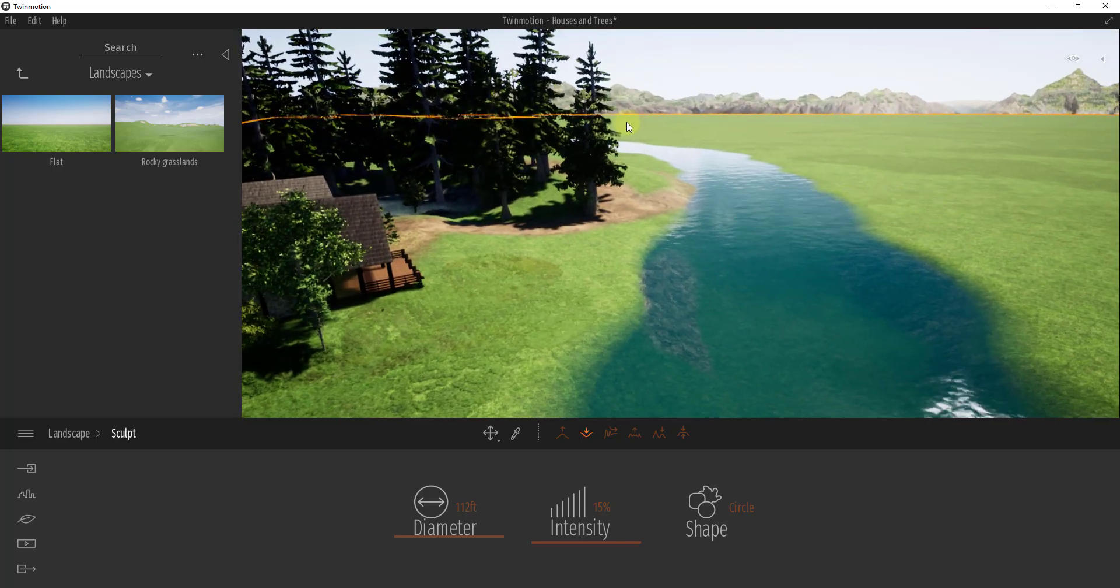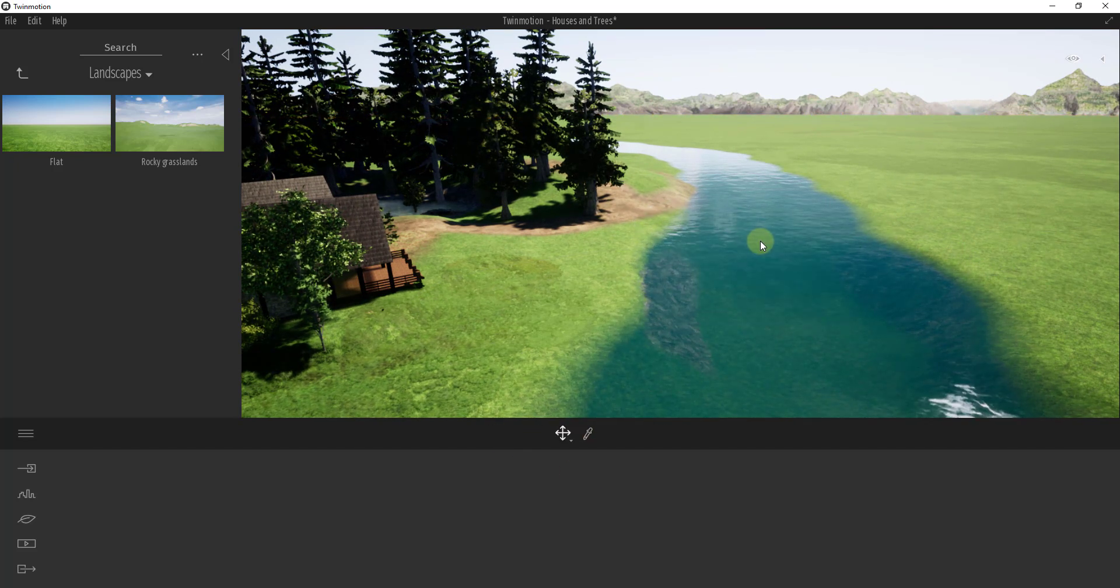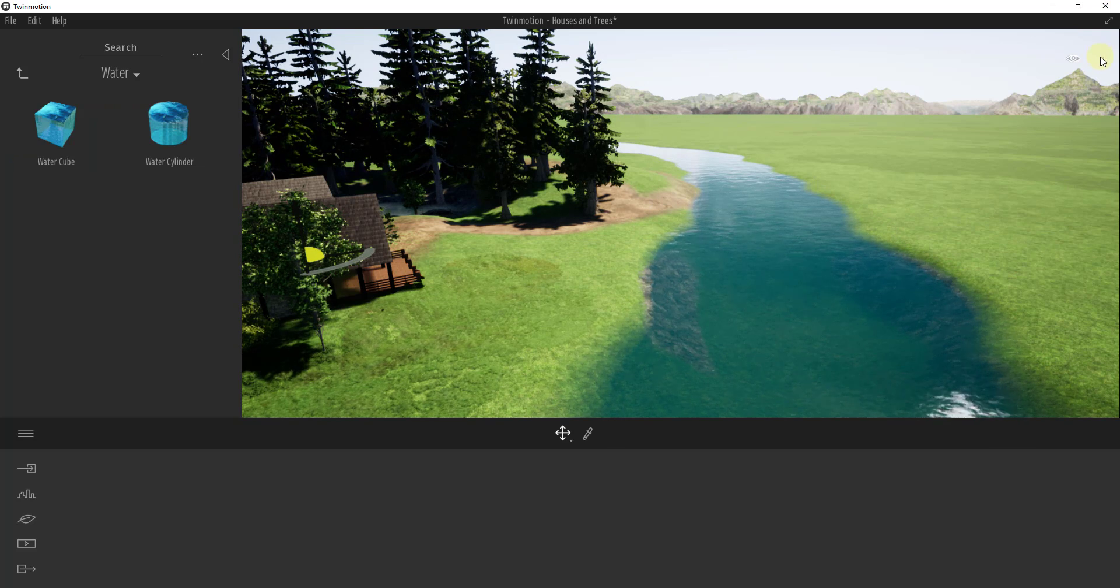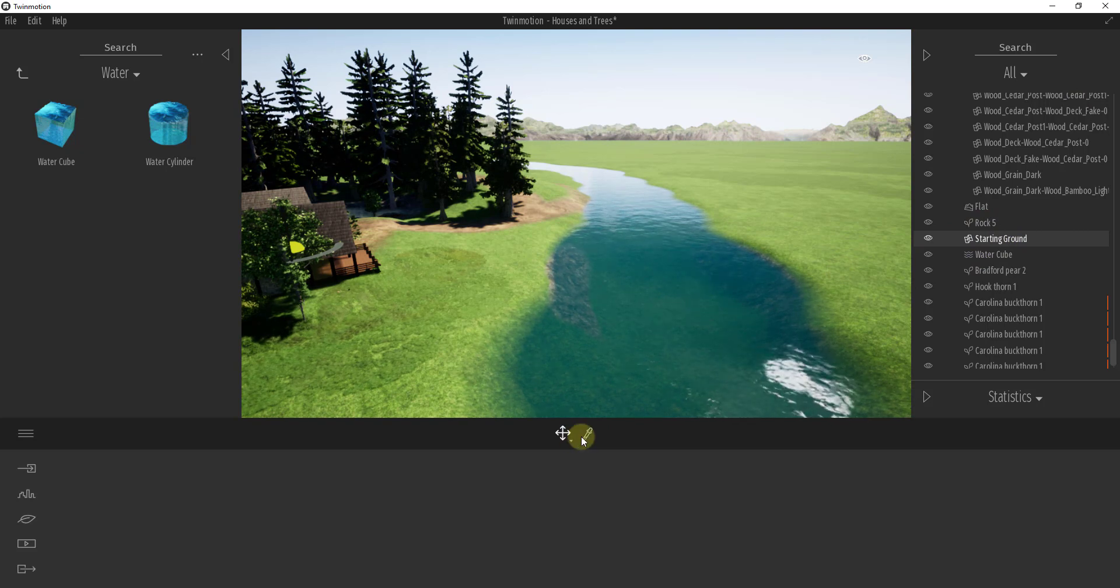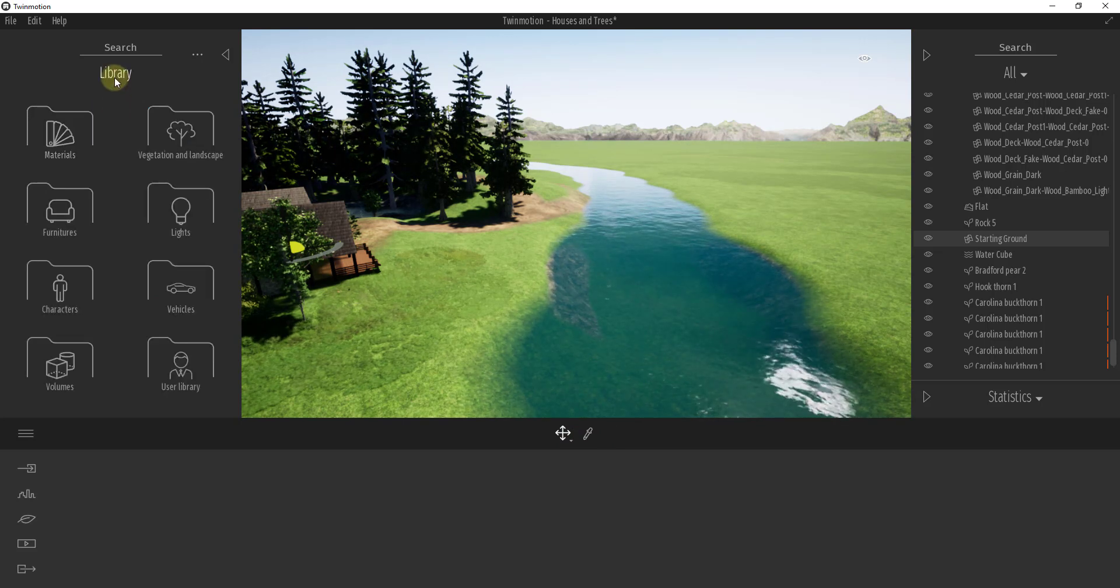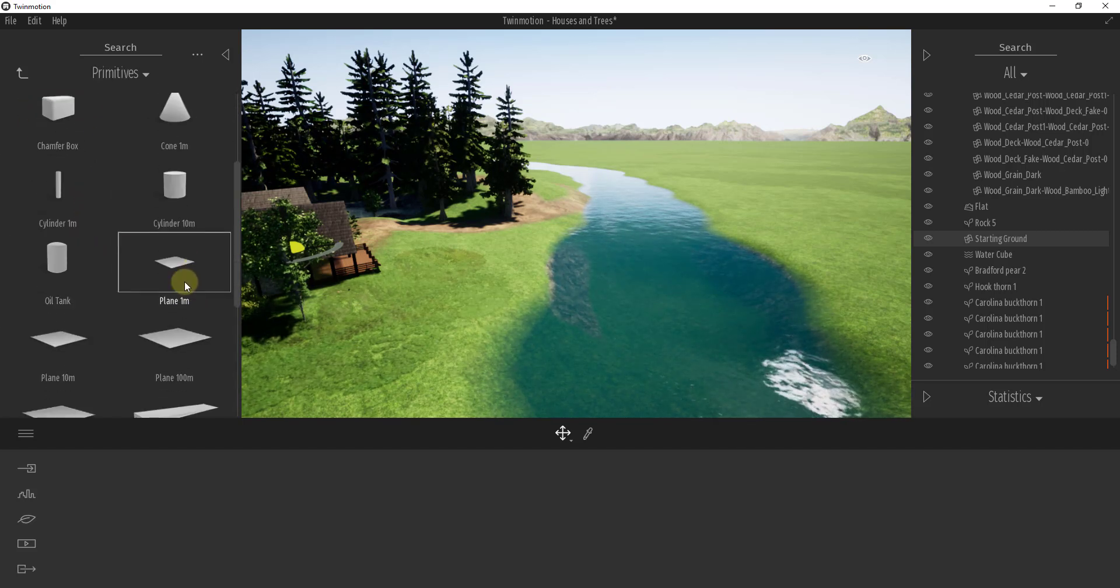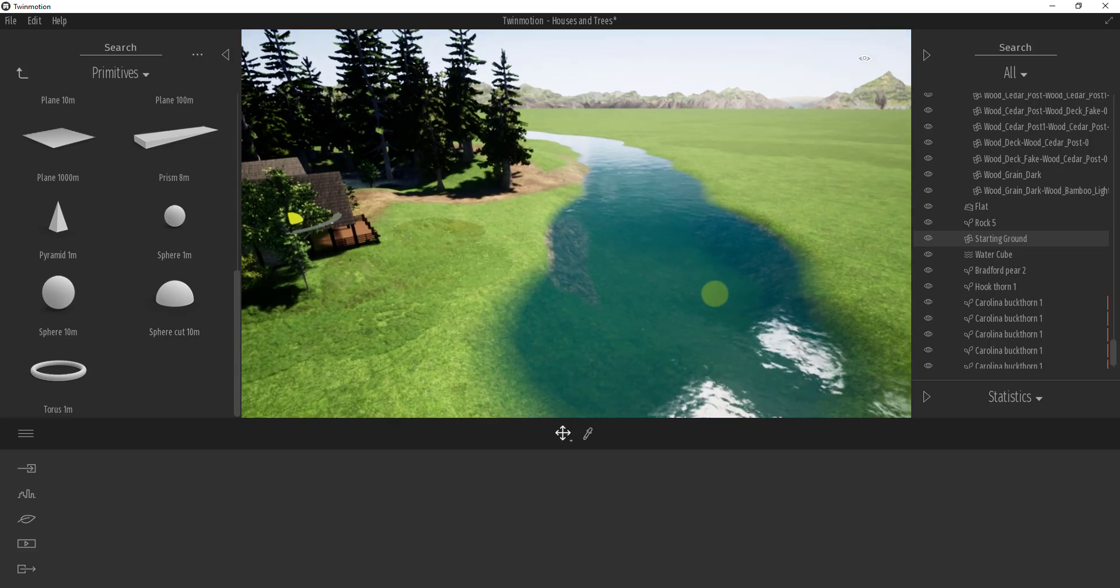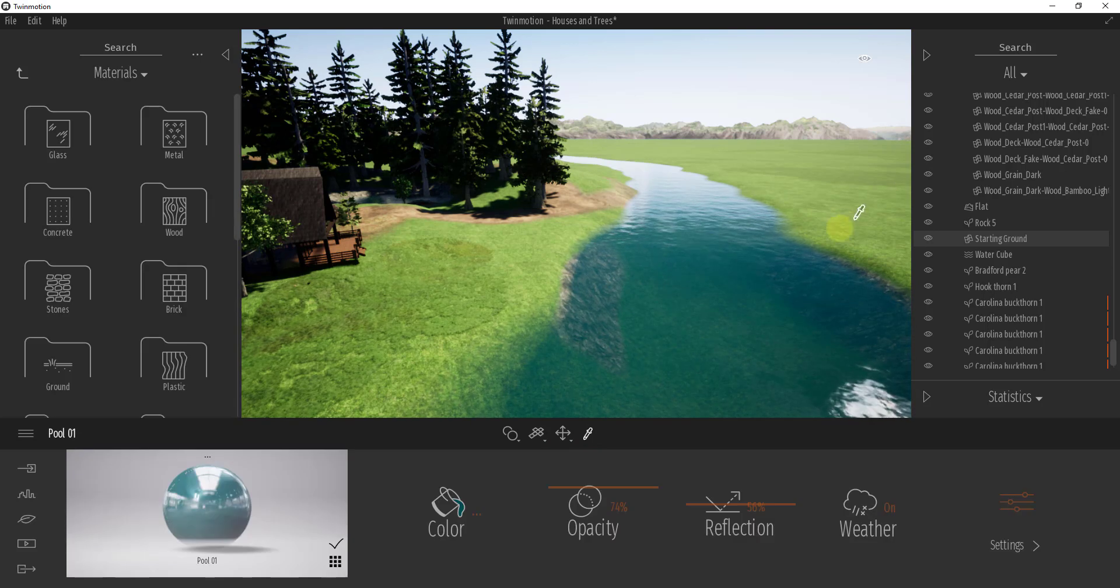This allows me to place some lowered terrain in here. I'm going to hit escape to get out of this. What I did for this one is I just took my starting ground and applied a water material to it. You could also add a water cube or water volume from your volumes under water, or you could come into furnitures and primitives and add a plane, like a big long plane, and apply a water material to that.